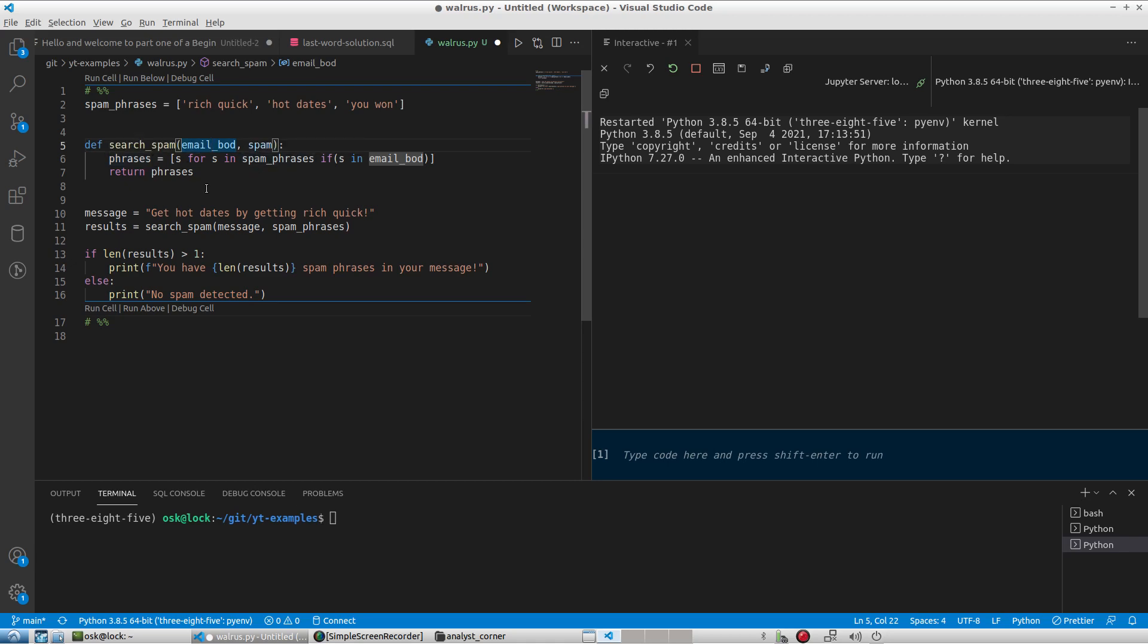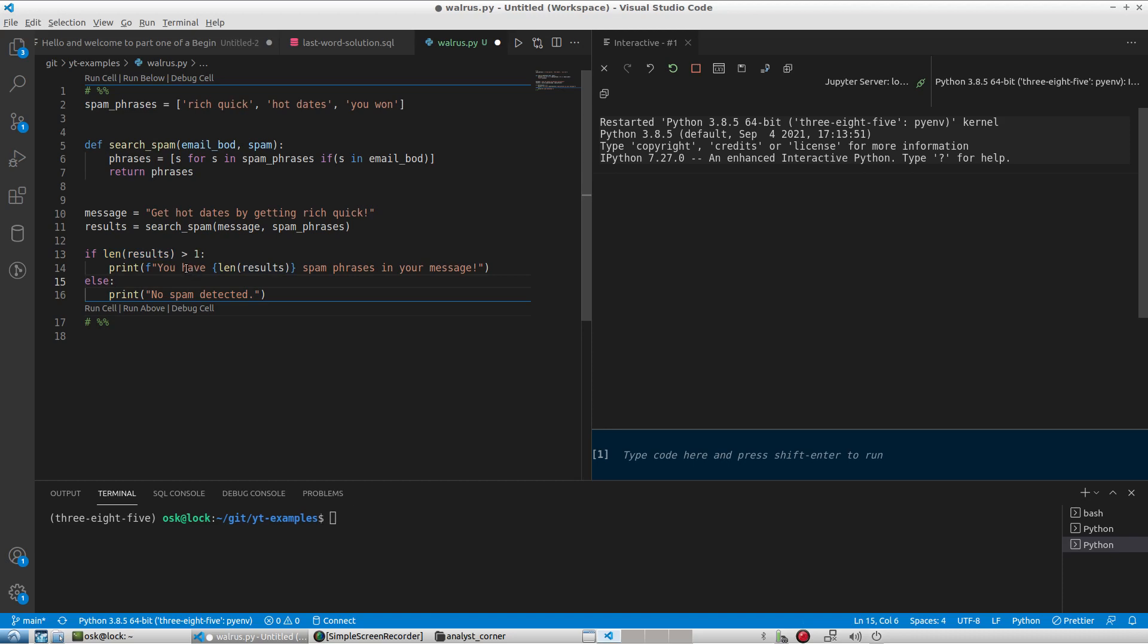If it finds spam phrases, it's going to return the phrases that it finds, and then we will get a count of the phrases. If there is more than one phrase in the message, then we will say you have a number of phrases in your message, otherwise no spam detected. Both times we're using this length function to count the number of items in our results list, the number of phrases that we find.